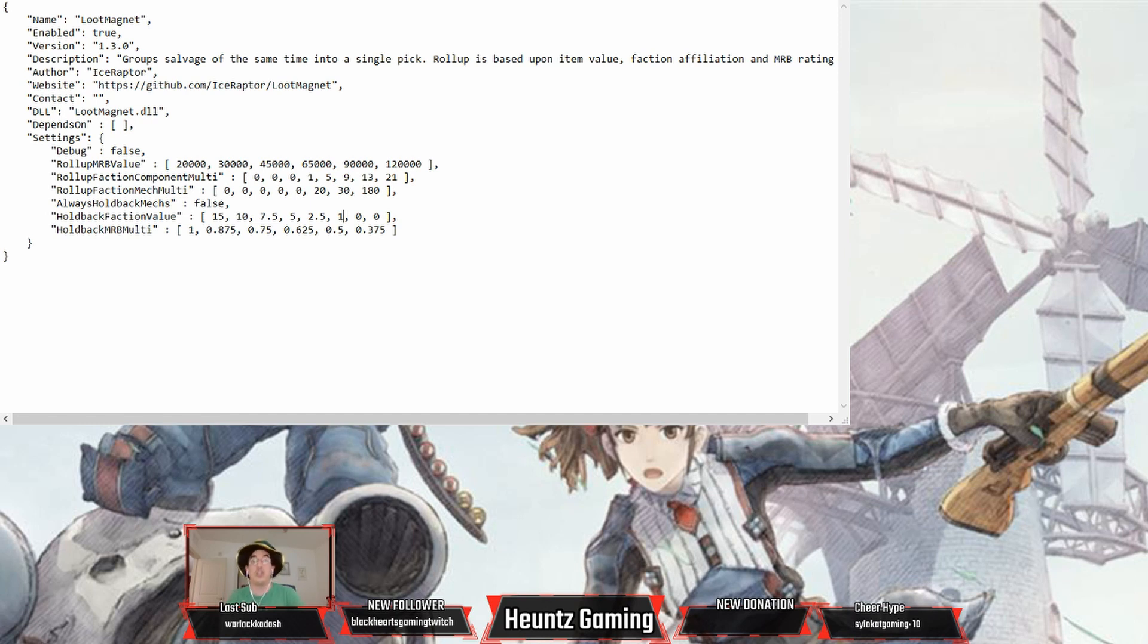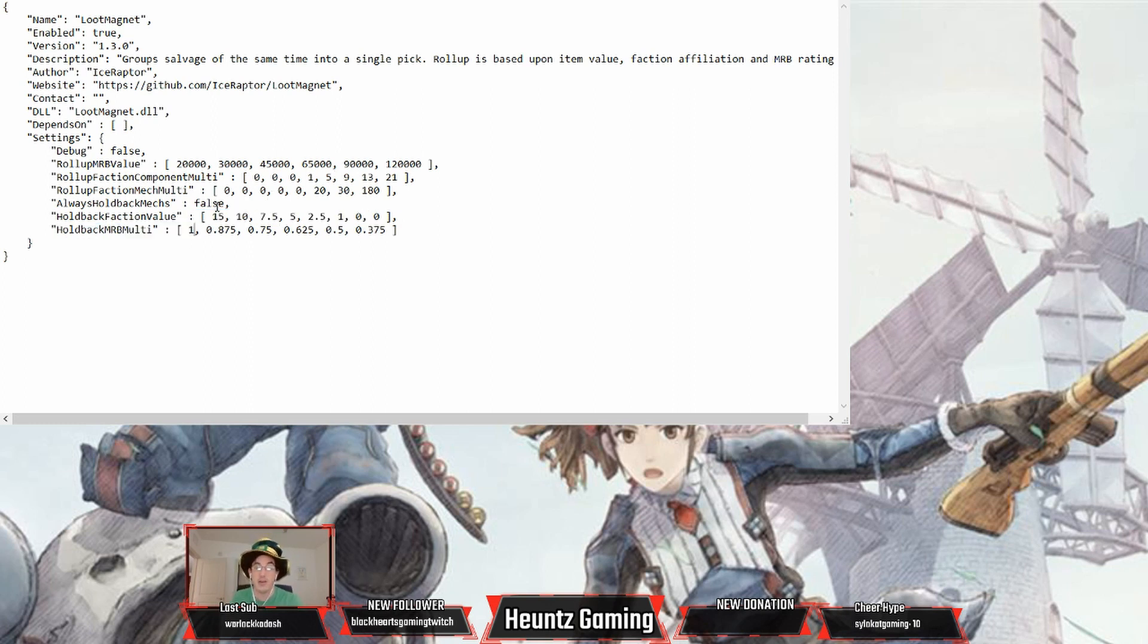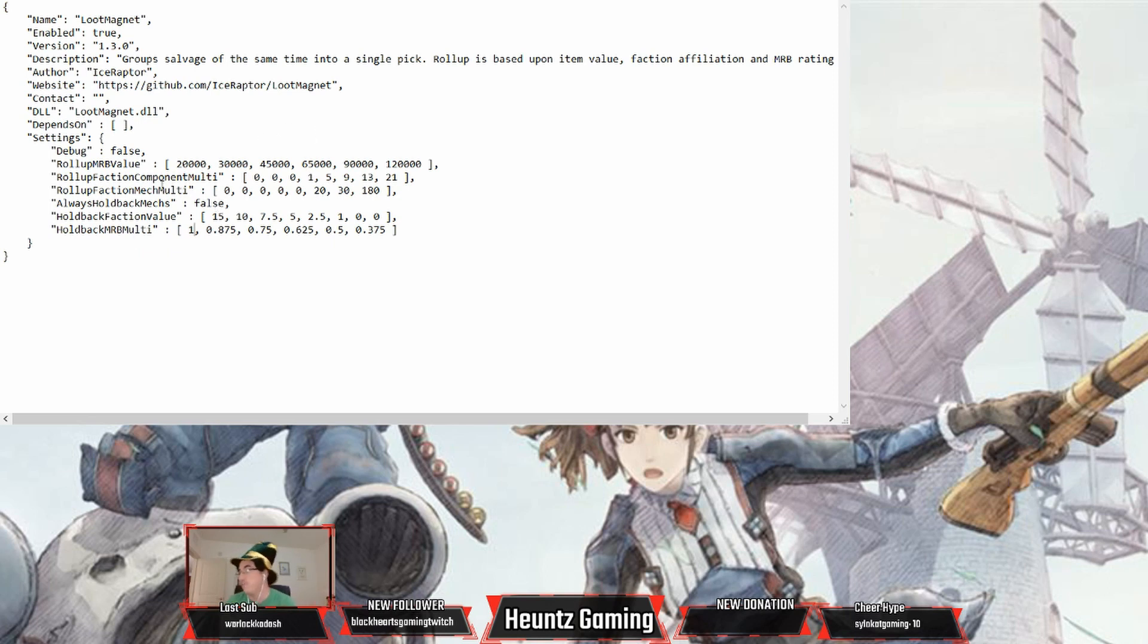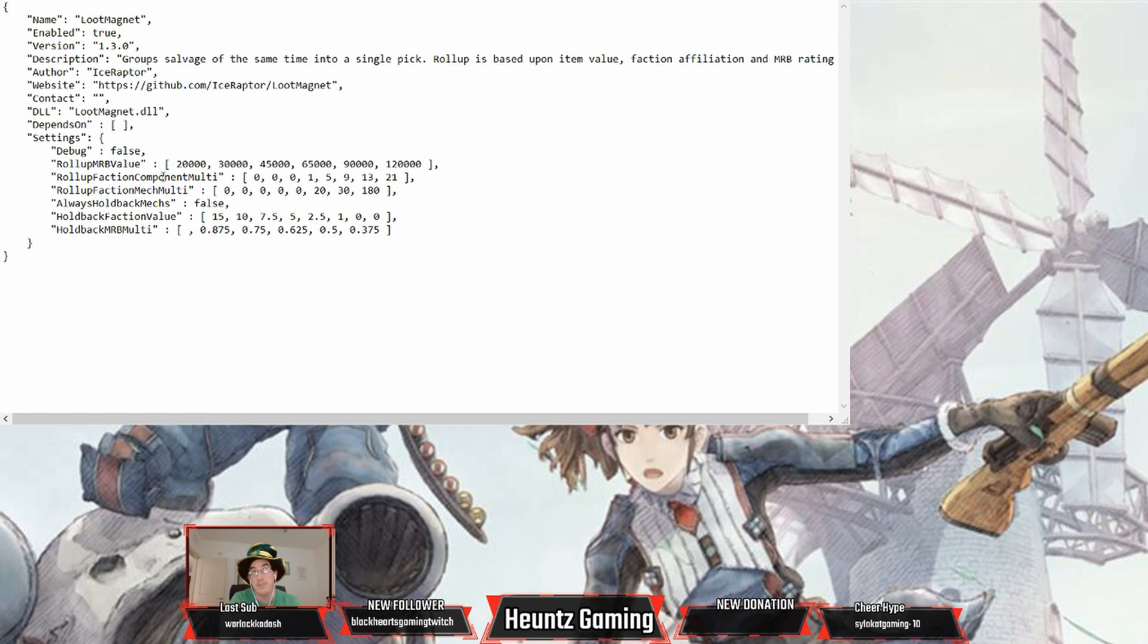The holdback value, that's something you really want to adjust. I don't know what this means, I'm not a techie. I don't know what the holdback MRB multi value means whatsoever. But any research I've done has said take it to zero if you want to disable this mod. If you want to keep the mod active, you want to keep it at minus one.